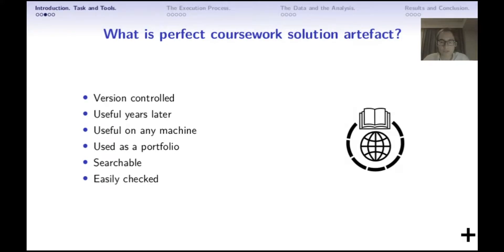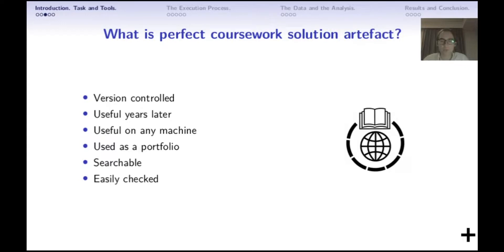So I started the project thinking about what would be a perfect coursework solution artifact. When a student is solving coursework — and I am a firm believer in learning by doing — usually after the teacher signs off the work as passed, the code is thrown away and never reused. I find this disadvantageous. Every work we do should be reused at a later time as much as possible, so the work done at university could be reused as canned knowledge to refer back to later.